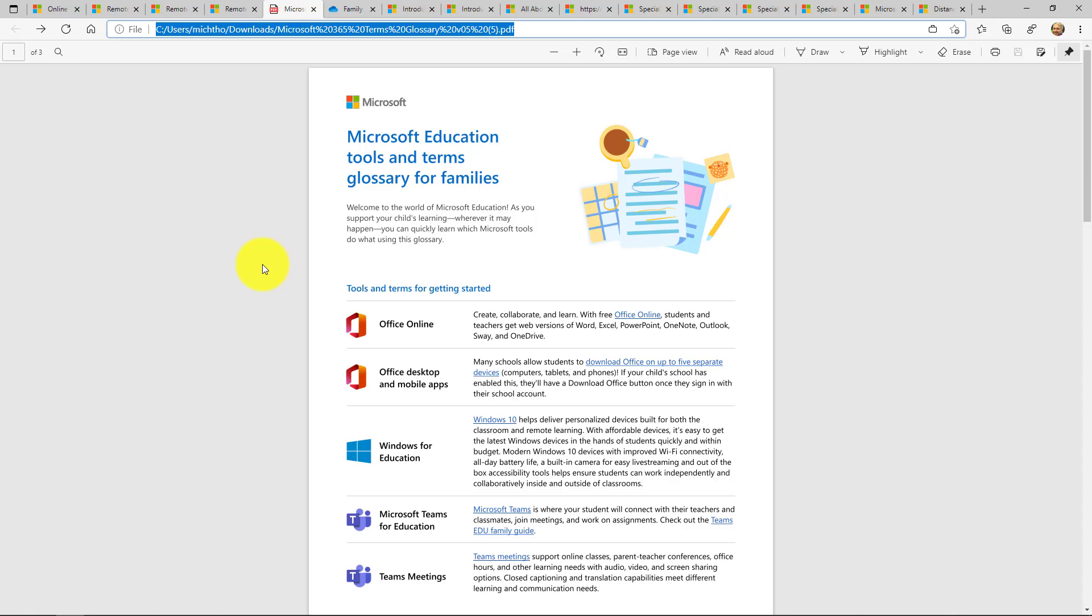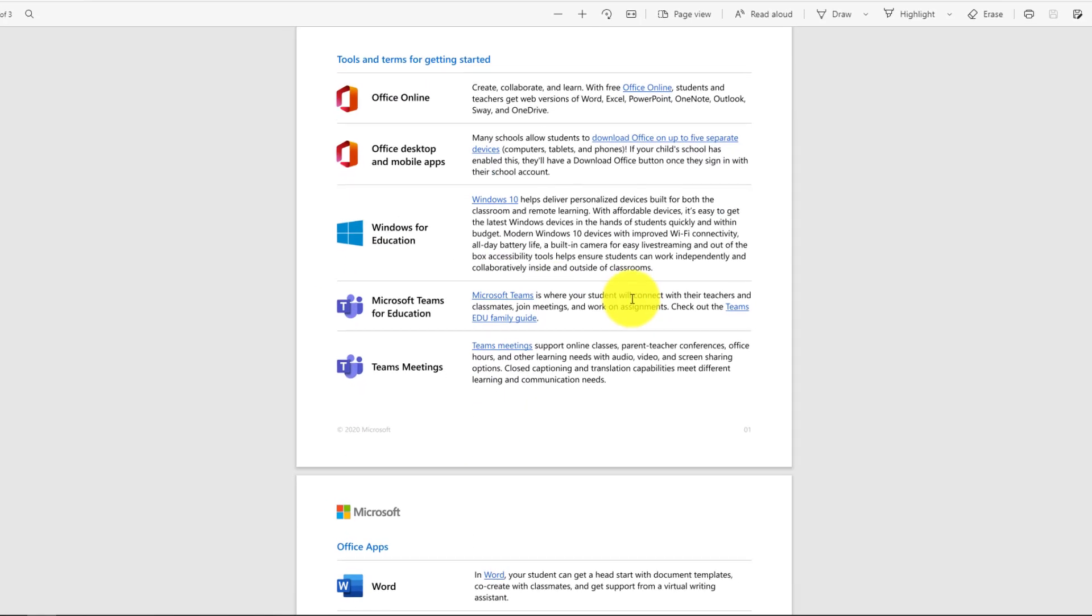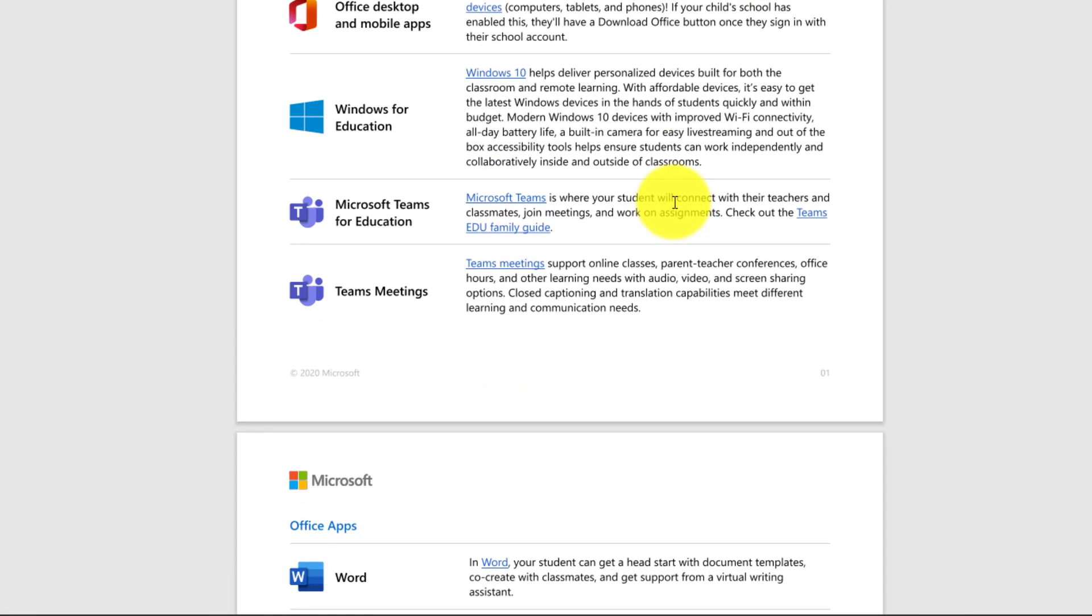Now, one of the most popular apps right now is Microsoft Teams. That's being used by millions and millions of students and families all around the world for education, remote and hybrid learning.